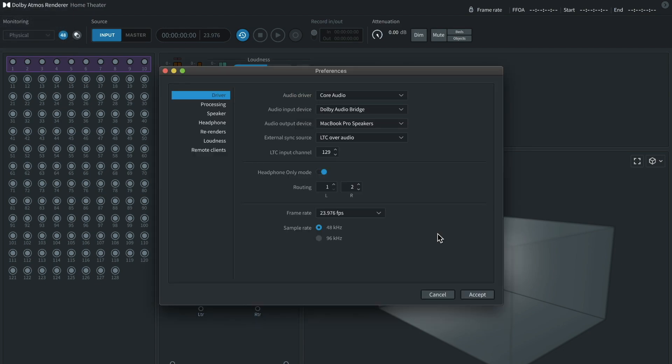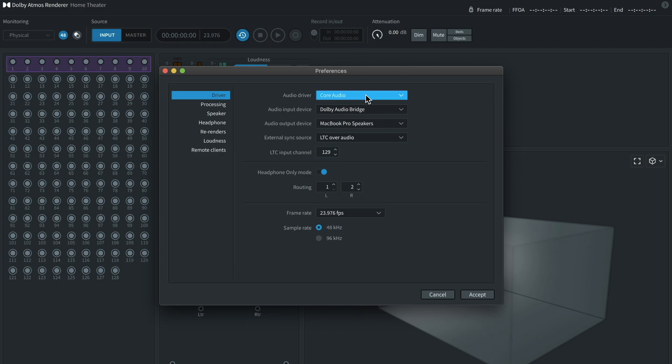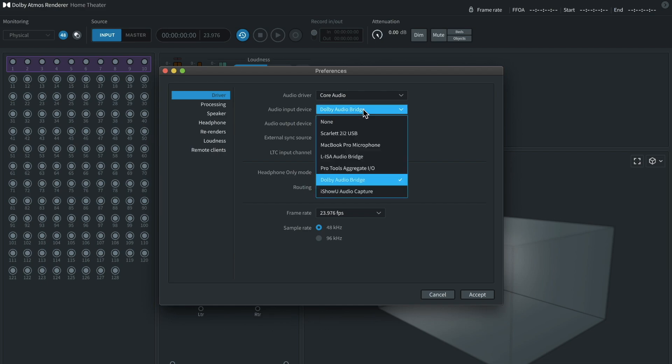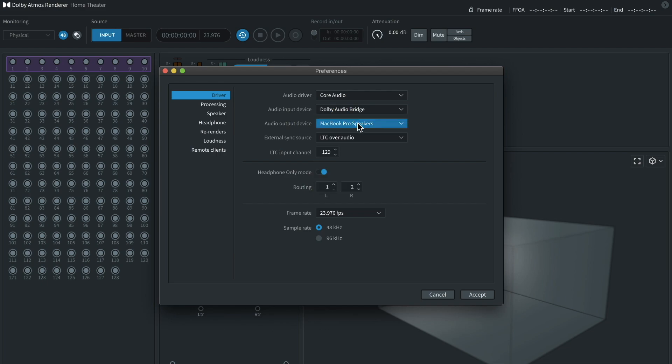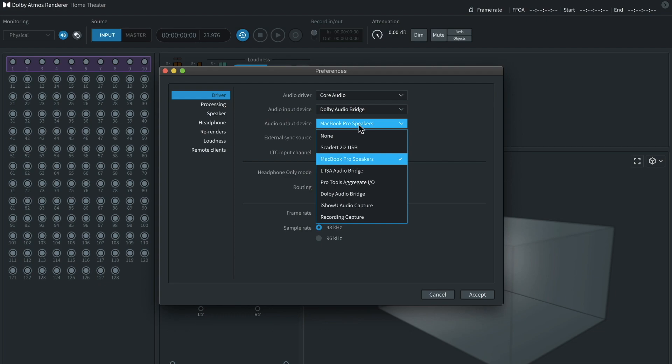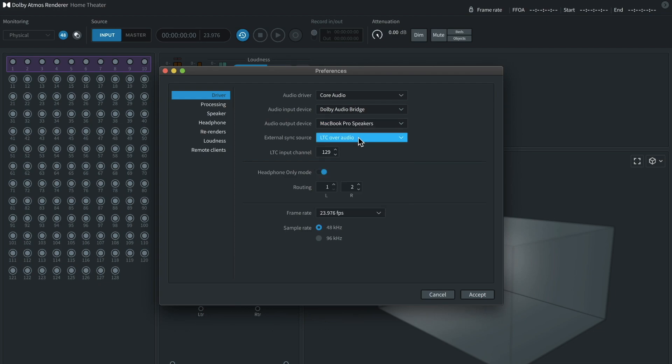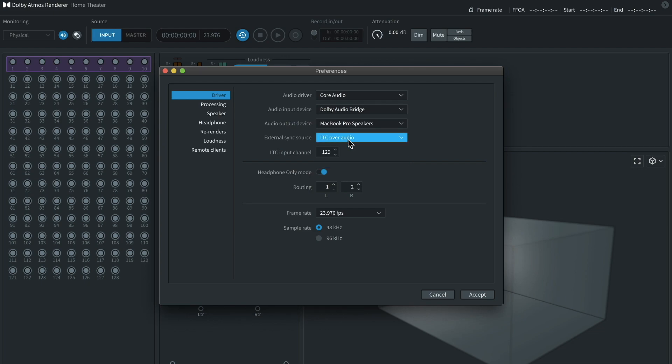We'll need to configure a few settings here. What you want to do now is plug in whatever audio interface or pair of headphones you're going to be using to monitor the audio coming from Render Room. You'll want to have Core Audio selected. You'll want to select Dolby Audio Bridge from this list here. As your output device, you'll want to use whatever headphones slash interface you plan to use. And for External Sync Source, you'll want to go to LTC. It's usually set to MTC by default, but you'll want to set it to LTC.